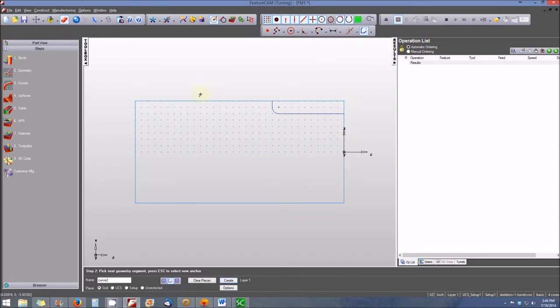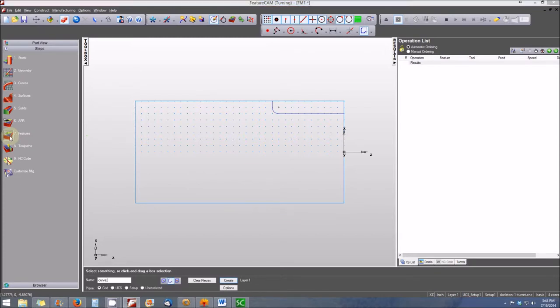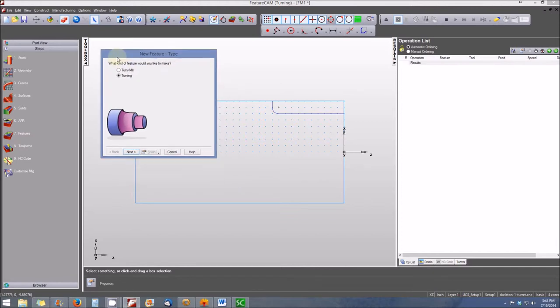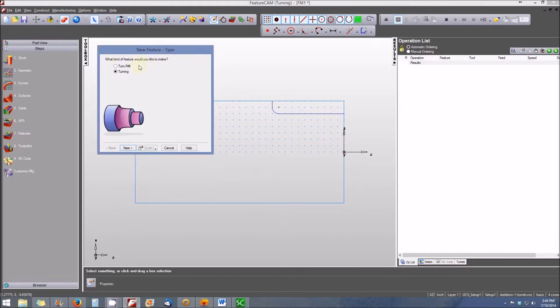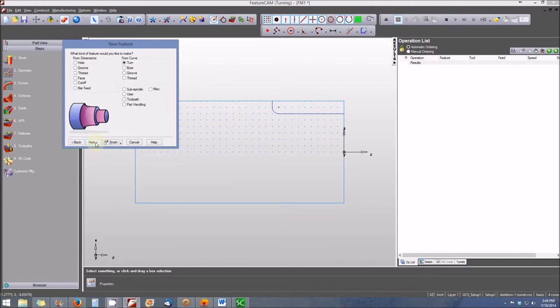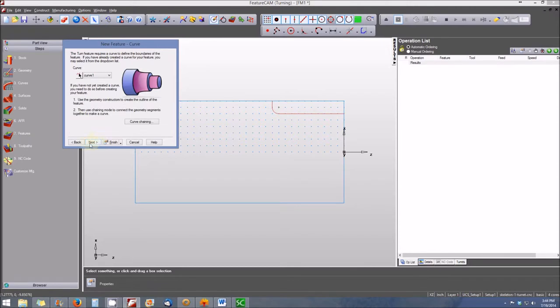To do that, we'll do it the same way as when programming parts in Feature Mill and Feature Turn. We select the features icon and it asks what kind of feature we'd like to make. First, we're going to create a turning feature from a curve, specifically from curve one, which is highlighted in red.